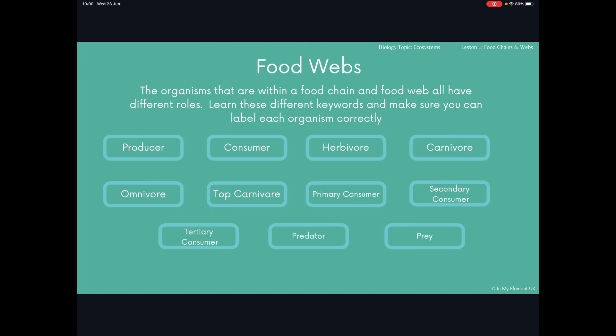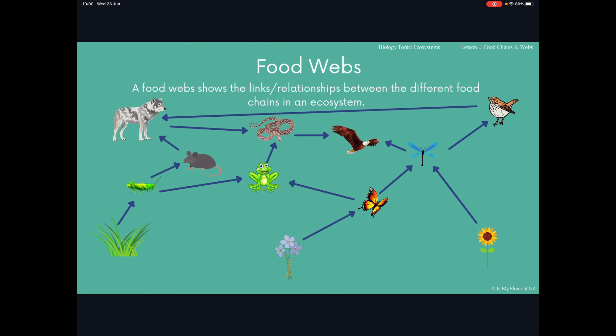You also have different names for consumers: primary, secondary and tertiary. Primary being one of the first ones. So a primary consumer might be the grasshopper, a secondary consumer might be the rat, and a tertiary consumer may be the wolf.